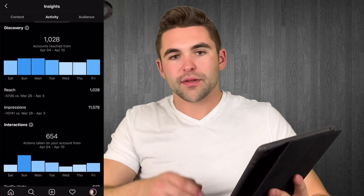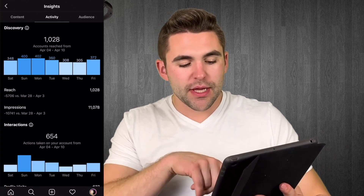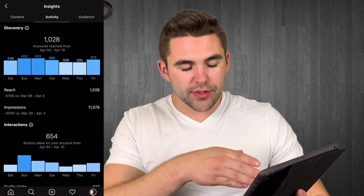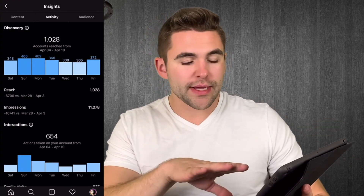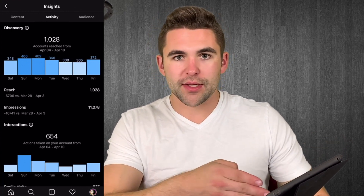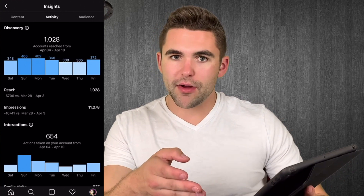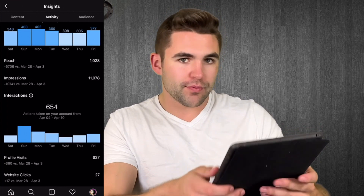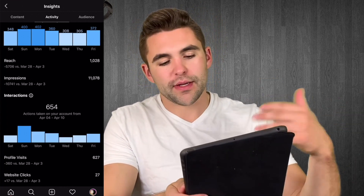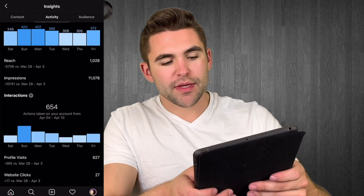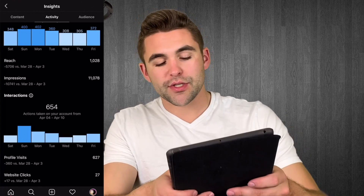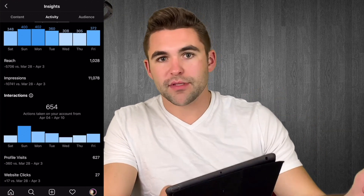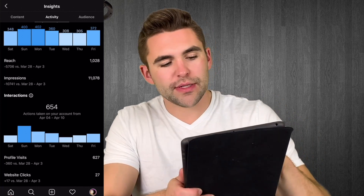Now we're moving to activity. The cool thing here is when you tap on the numbers it shows you the amount of people you reached on that specific day, so you can see different numbers every single day. You might have posted a picture on Wednesday and see a spike. Scrolling down it compares how much reach you've gotten compared to the week before — I've gotten more reach this week than the week before. Then impressions is the same thing: if someone views your page 10 times, that counts as 10 impressions even if it's only one account.